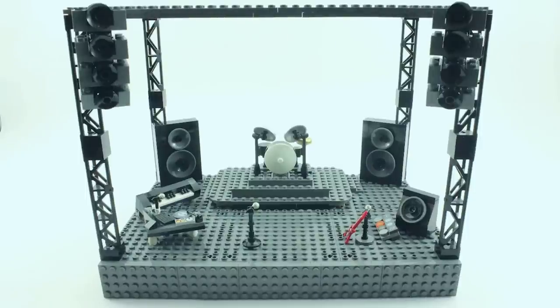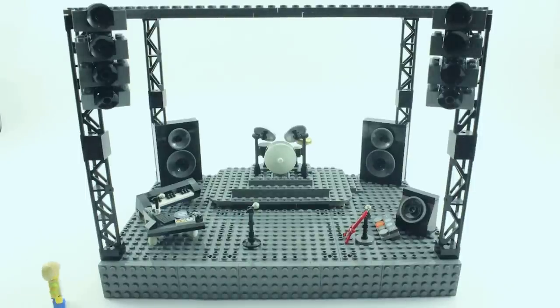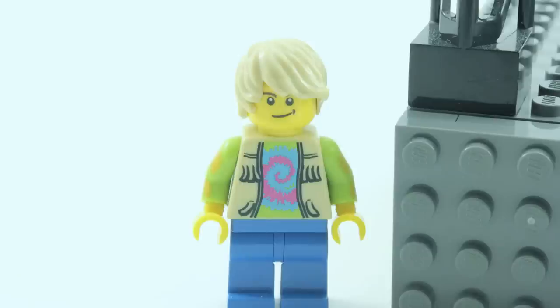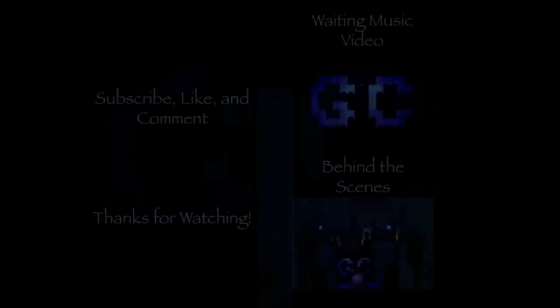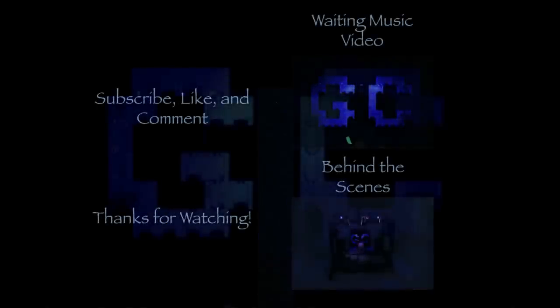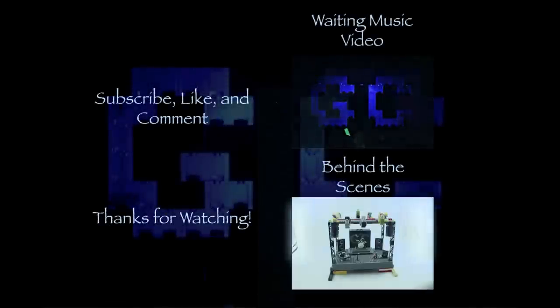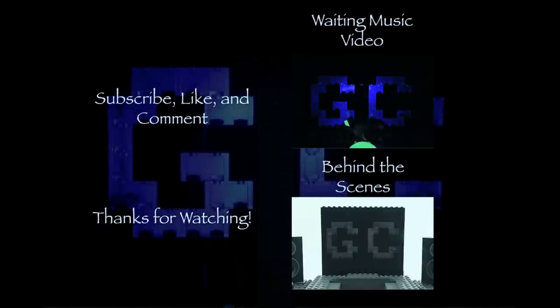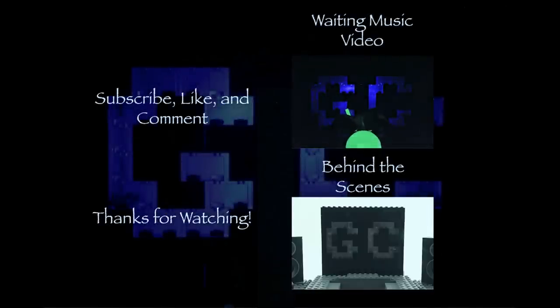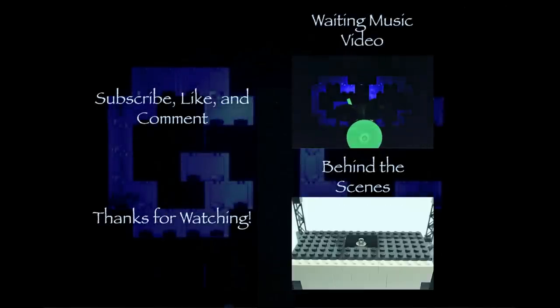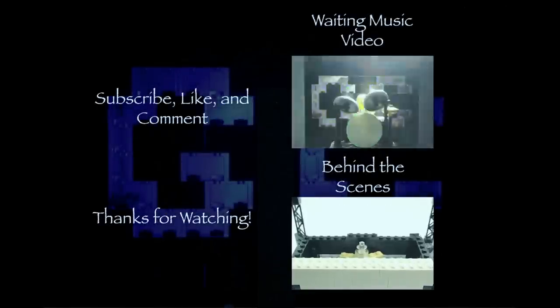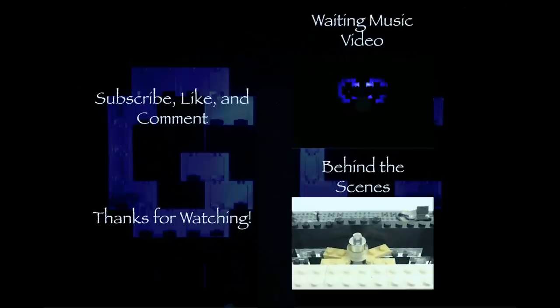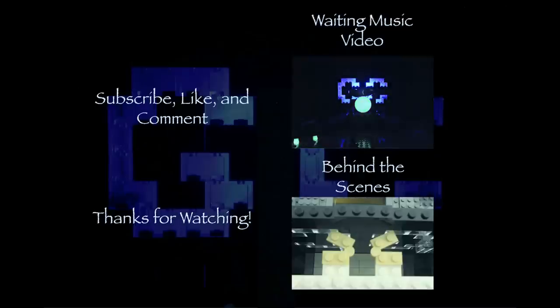With everything added, the stage was complete and looking awesome. There you have it! That's how we made the LEGO stage for the Guilty Club song, Waiting. If you liked this video, make sure to check out the real rock concert stage video of the Guilty Club song, Waiting. And of course, subscribe for more awesome LEGO videos.